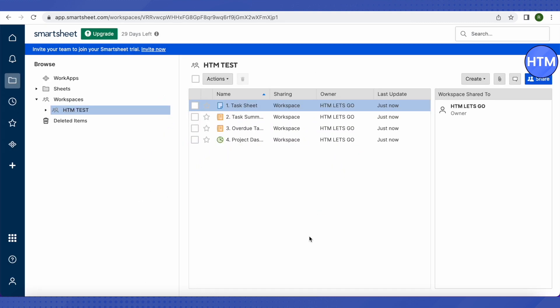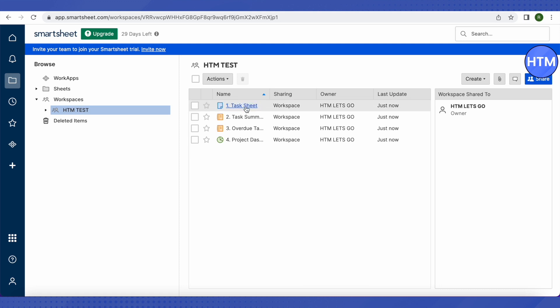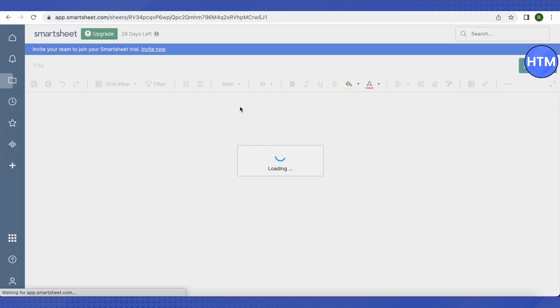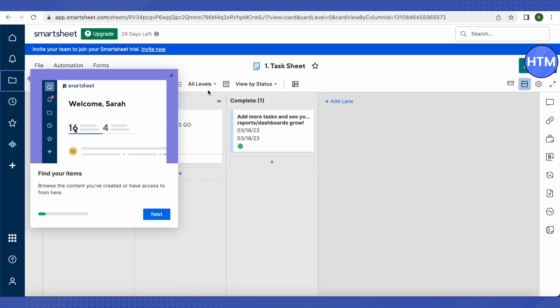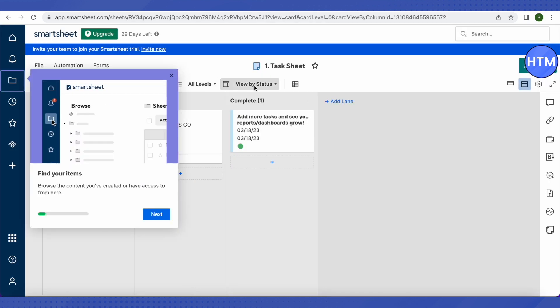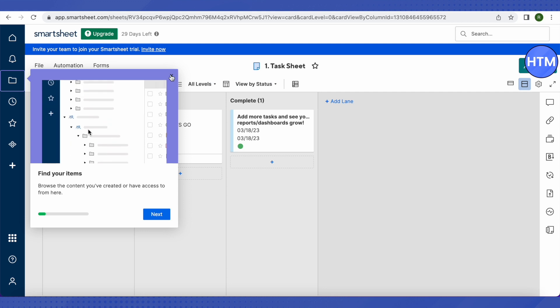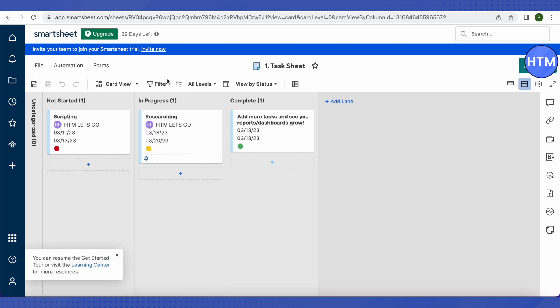This is how the project will look. Click on the 'Task Sheet' option, and this is how the project we just created during account setup will appear.